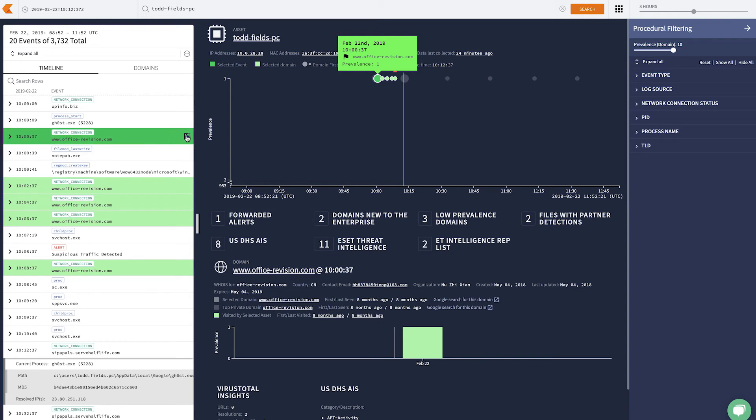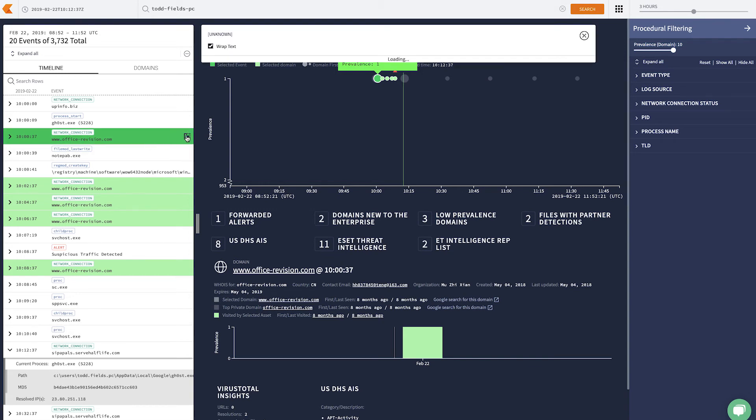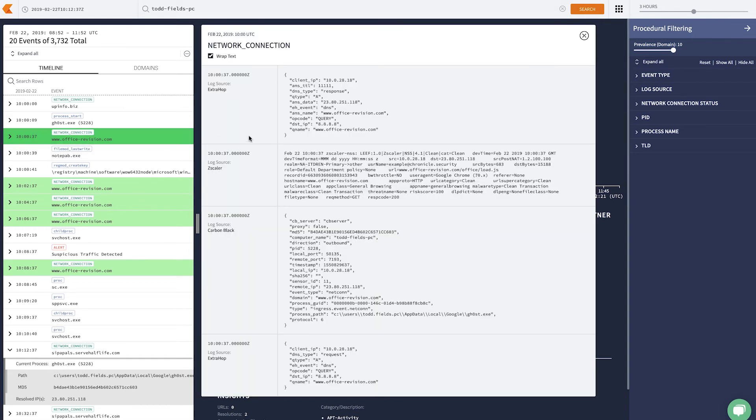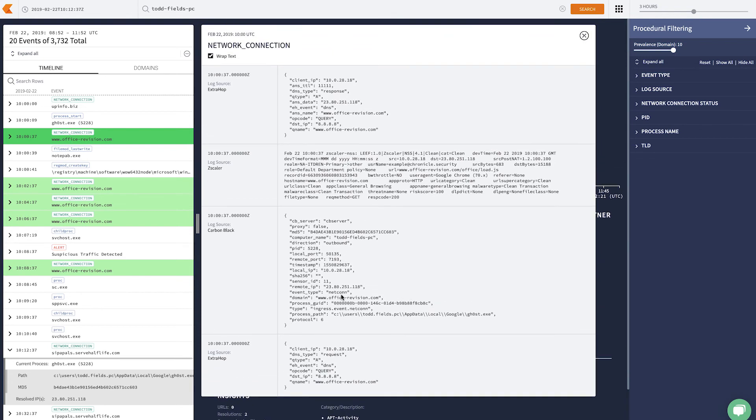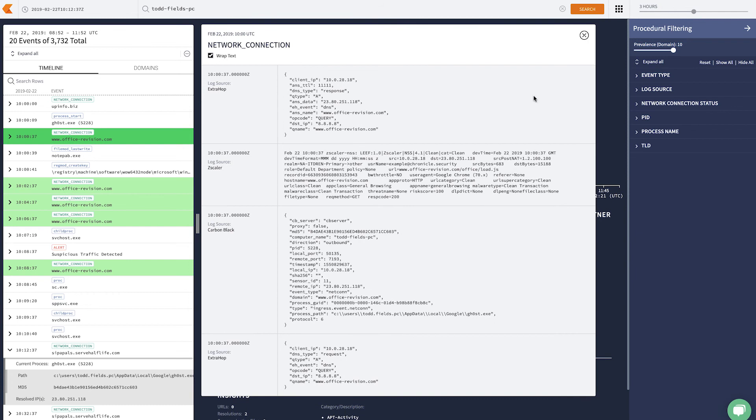But what's informing this entry is our ability to do data stitching, where we take in data from your DNS provider, your EDR, and your web proxy, and put it all together to make hunting easy. But you always have the ability to go back into the raw logs.